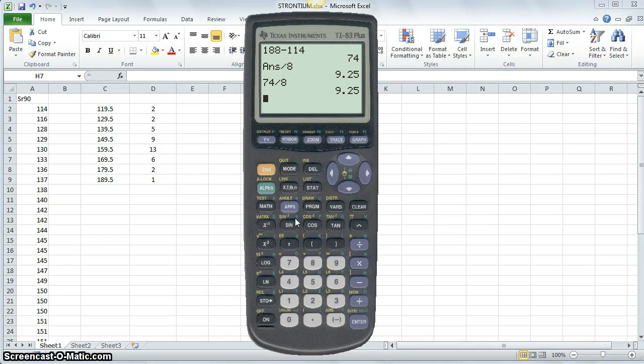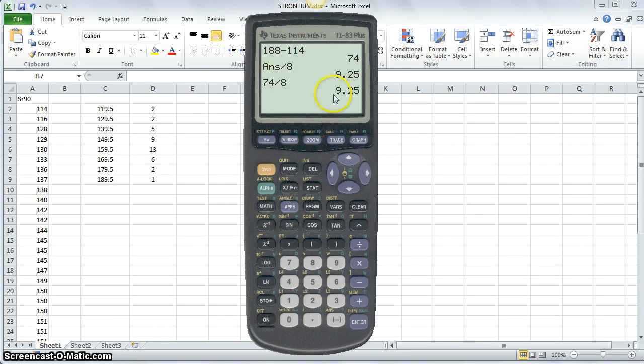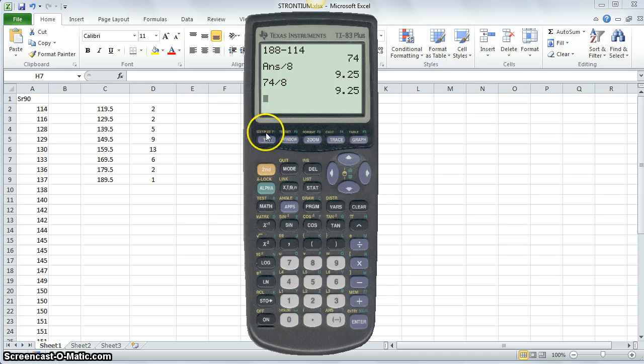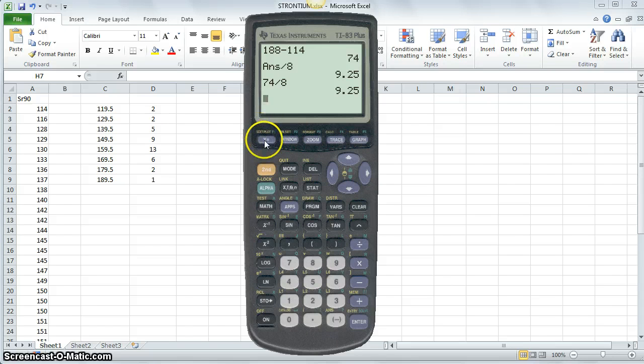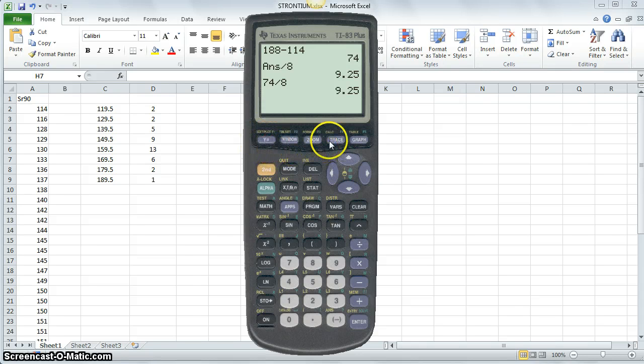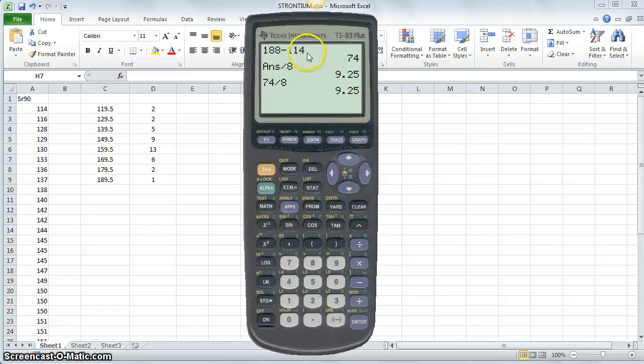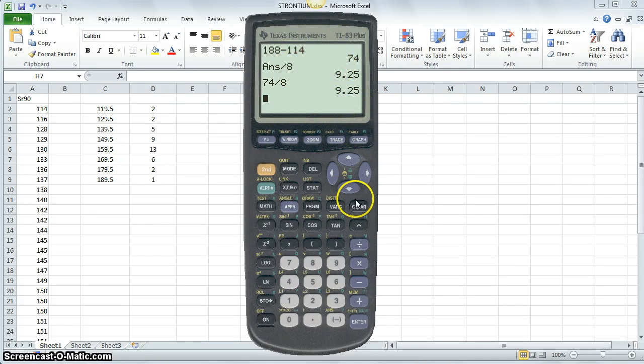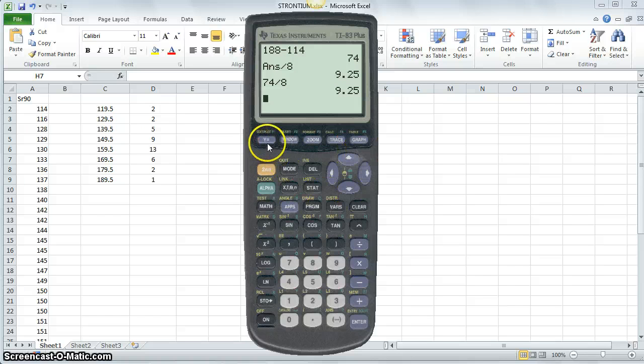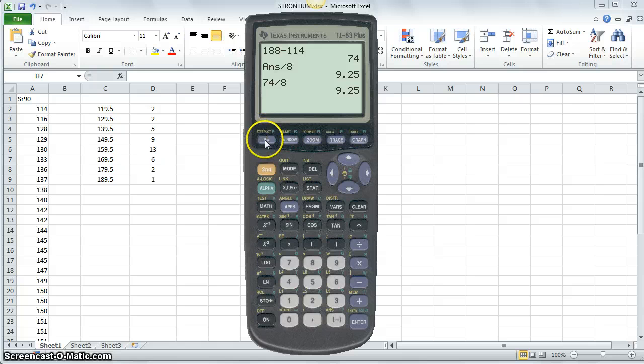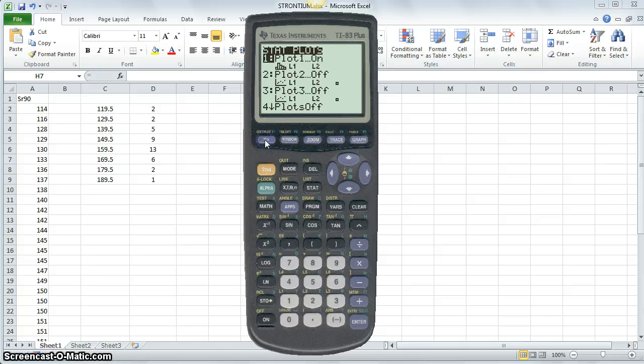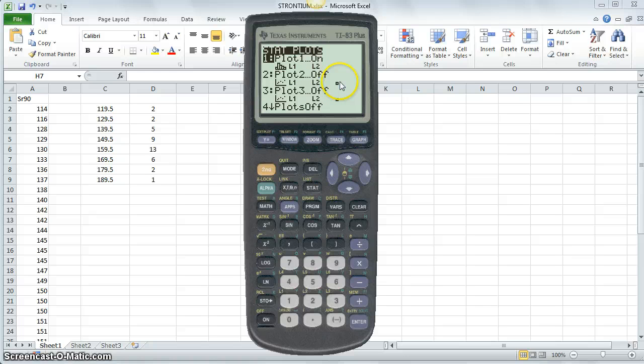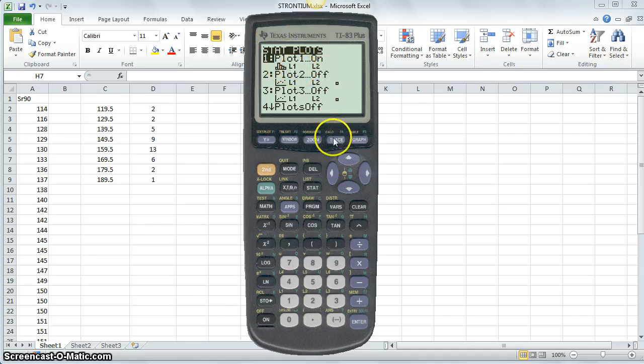And then finally, another button or function that you'll be interested in is to graph certain things, like a histogram. So graphs for stats is a secondary function for this y equals. Every single button below the screen, directly below the screen of your graphing calculator, relates to graphing. We're going to want to graph statistics. So second, stat plot, and here are the statistical plots that we'll have available to us in this course.